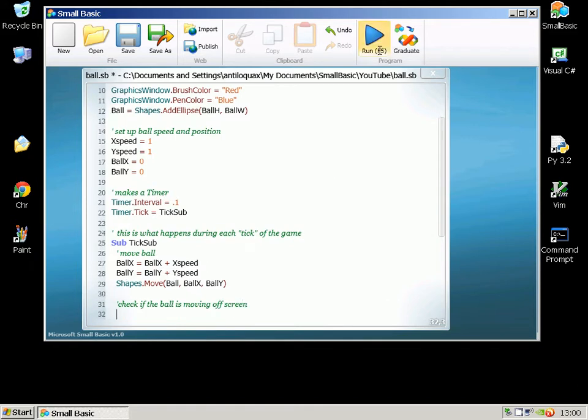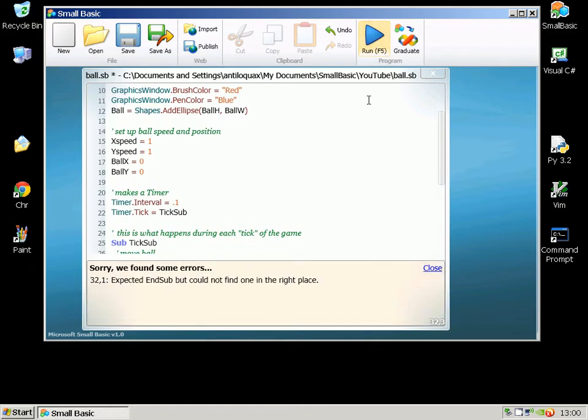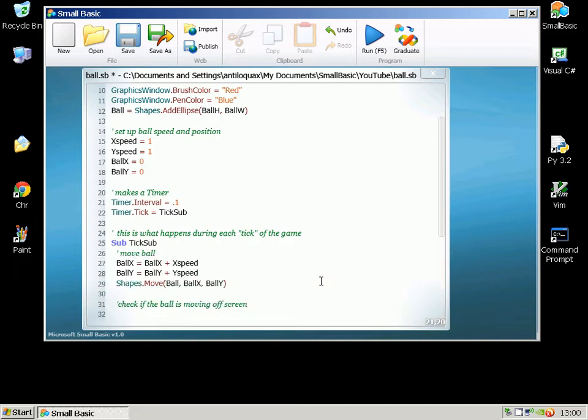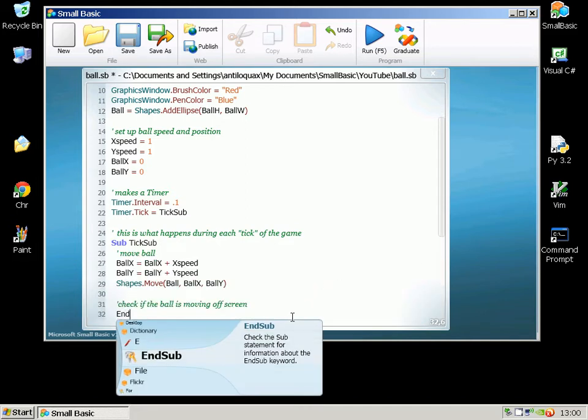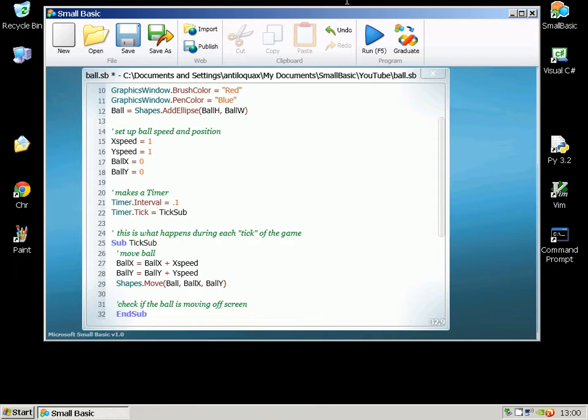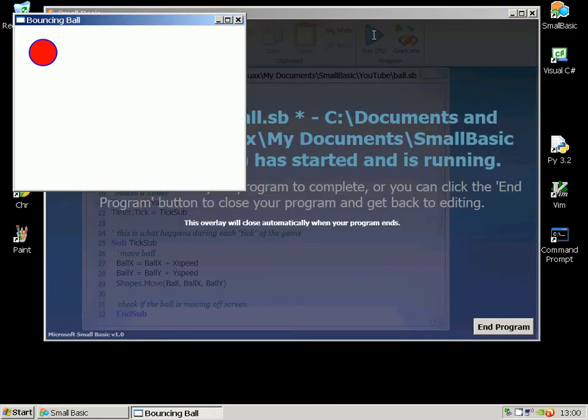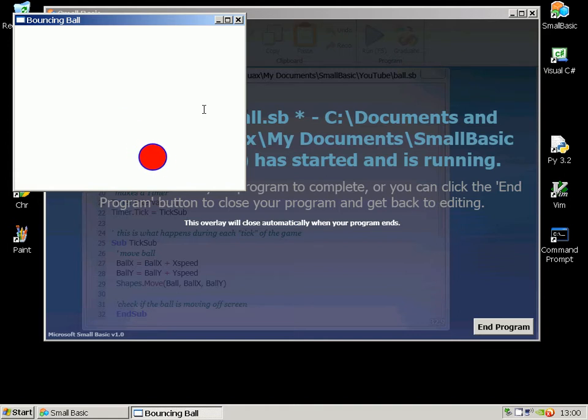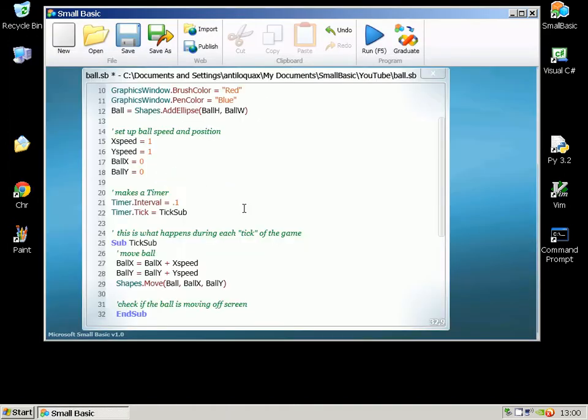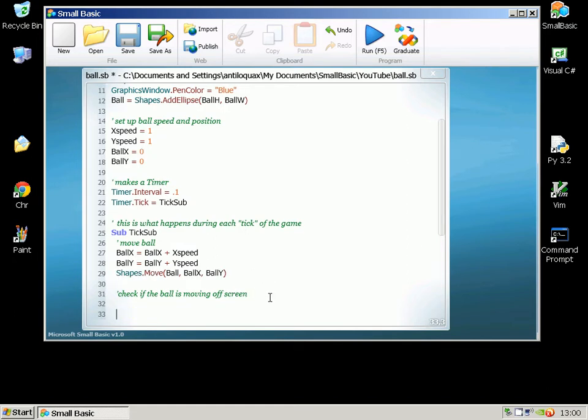Okay now we need to obviously check to see if the ball is moving off screen. Actually we can just run that now and see how far we've got. Oh it's not happy because I haven't put an EndSub in so if I just do EndSub. So now we've got a ball which is red with a blue ring around it and it's just going to disappear off the bottom of the screen so we need to actually get it to bounce.